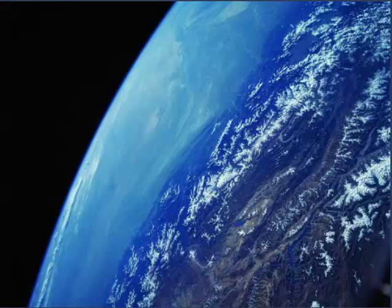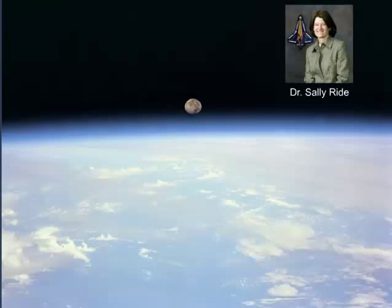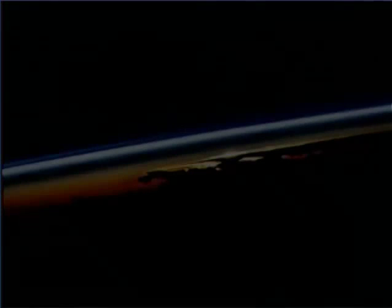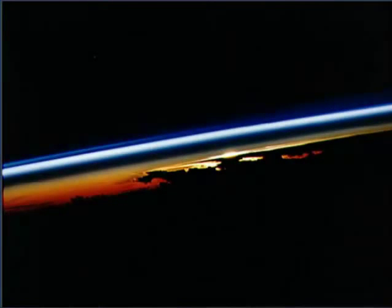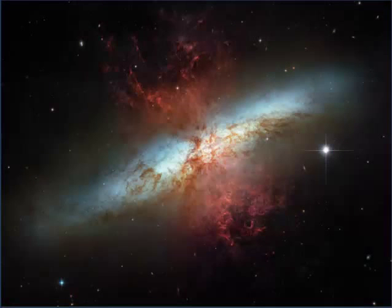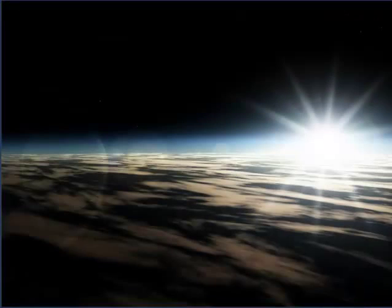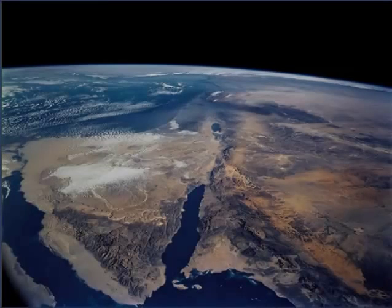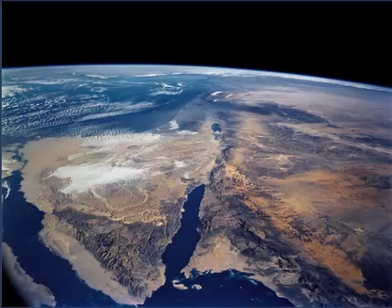Most people imagine that when astronauts look out the window of the shuttle, they see the whole Earth like that big blue marble made famous by the flights that went to the moon. But the shuttle is much, much closer than those astronauts were. So we don't see the whole planet, the whole ball at once — we just see parts of it. But what that means is we can see a lot of detail on the surface of the Earth, so it's a great view.